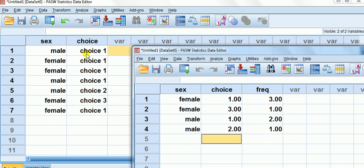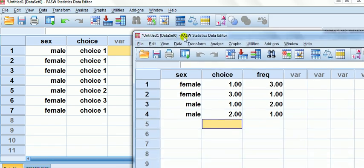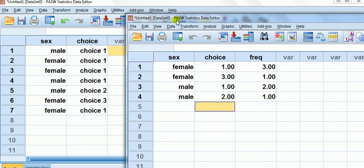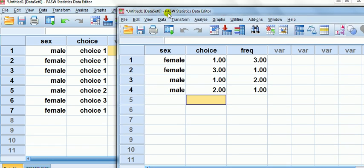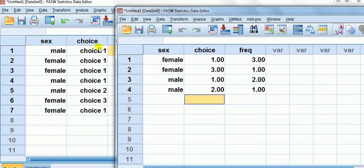Notice that some of these things repeat themselves. So male choosing choice one appears more than once. Out of this list of seven people, I had two guys that chose choice one. Look at the second representation of this data set.